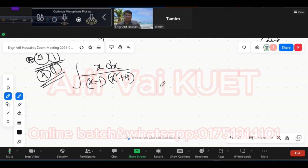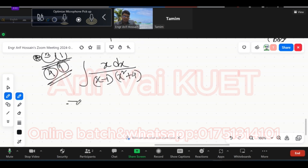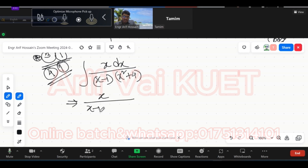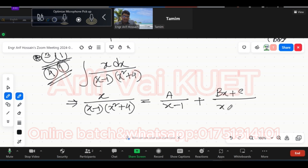So, we need to apply partial fractions. x by (x minus 1) into (x squared plus 4). From here, take A by (x minus 1), then take (Bx plus C) by (x squared plus 4). Okay? Then multiply through.